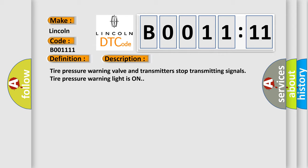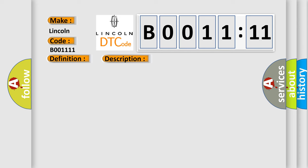Tire pressure warning valve and transmitter stop transmitting signals. Tire pressure warning light is on. This diagnostic error occurs most often in these cases.